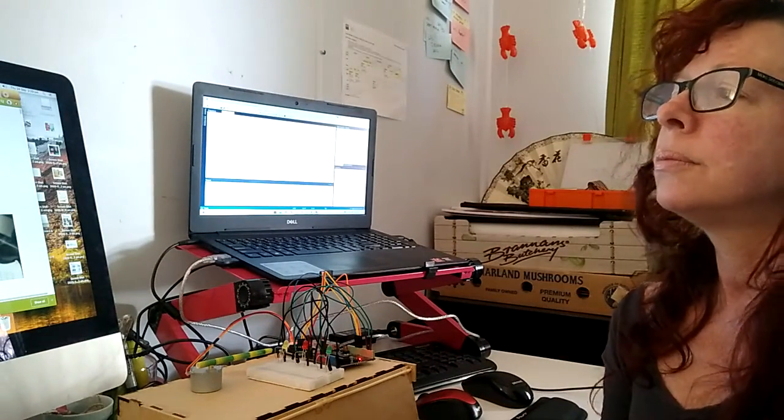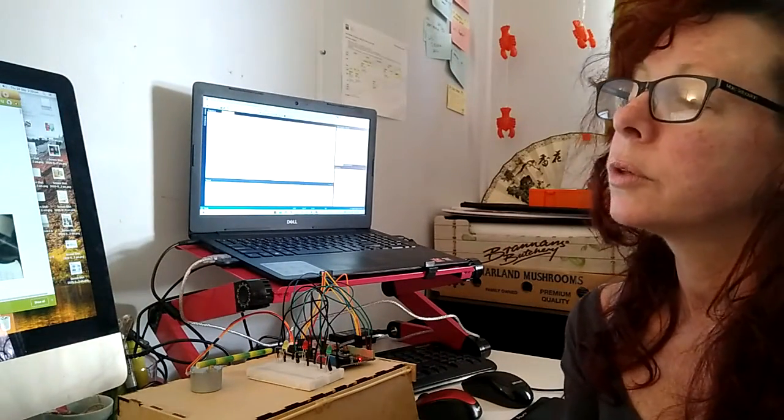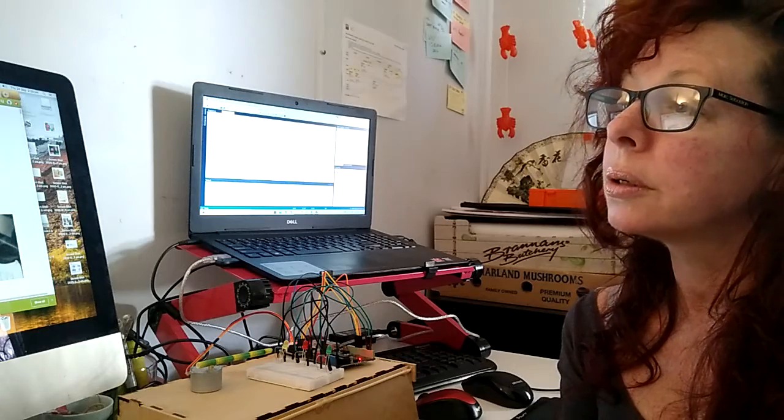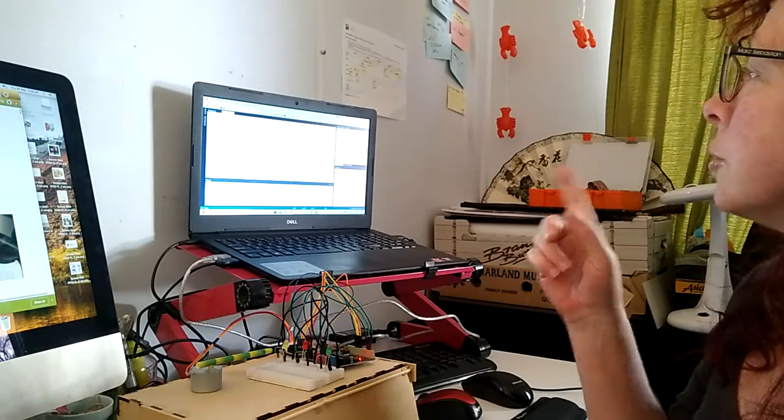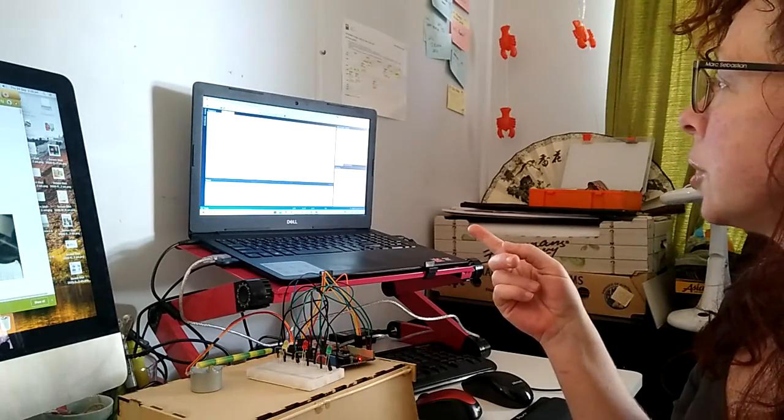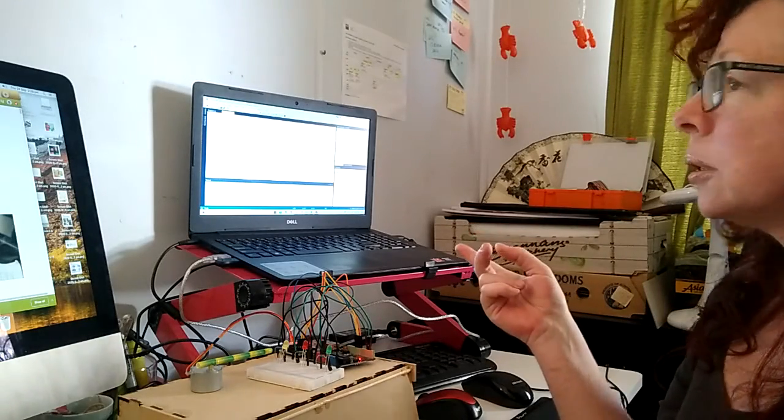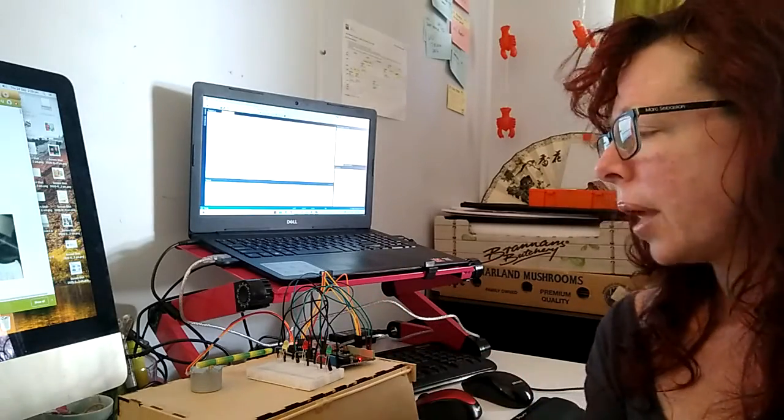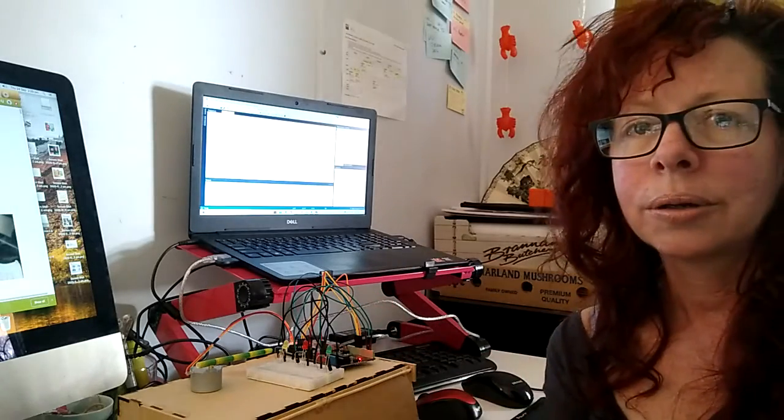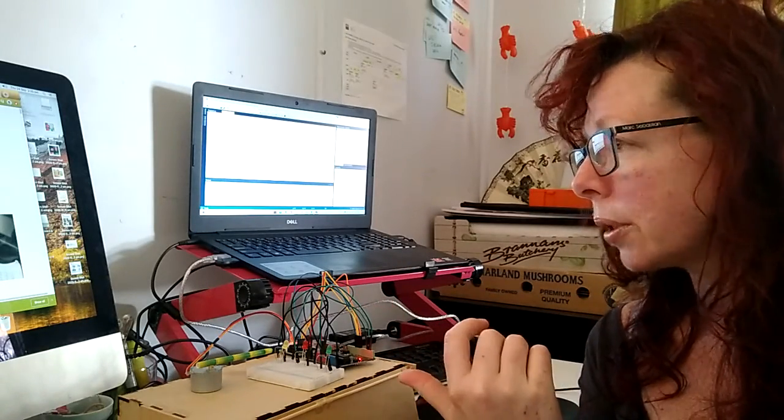He wrote the code that connects the Microsoft Visual Studio Express with Arduino, and now I've got it to work with just the lights, which is what he has.